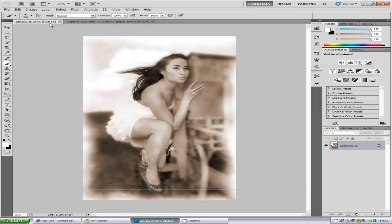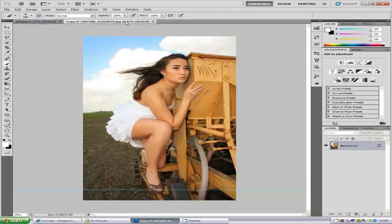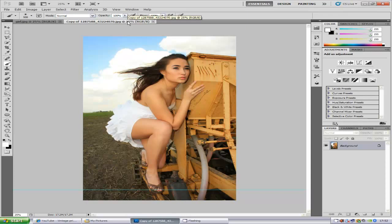So first things first, you want your photo that you want to apply this effect to, and you can open it by going to File and Open and selecting your image. Now once you've loaded it into Photoshop, first things first is we want to change the color to a sepia sort of tone, like an old tone.